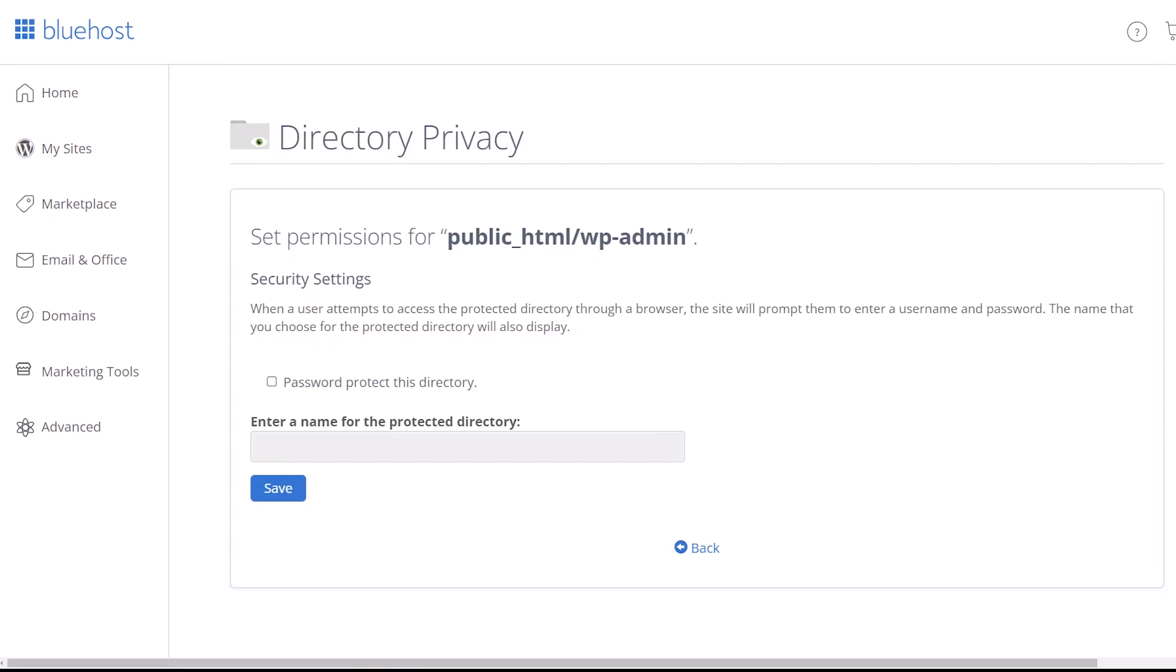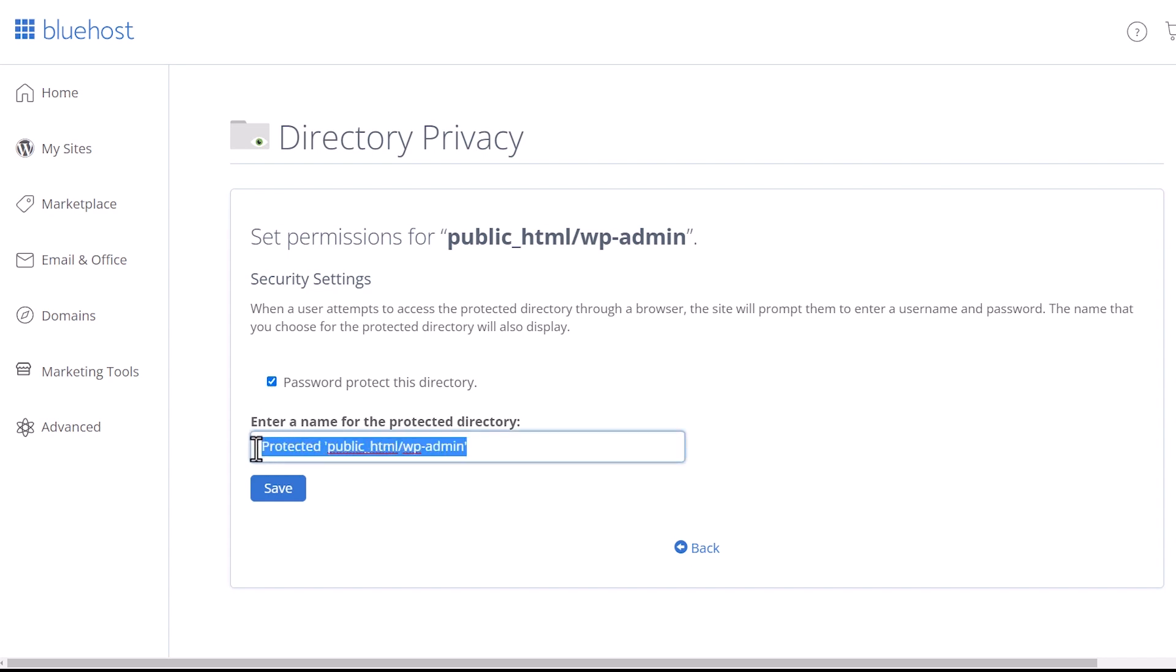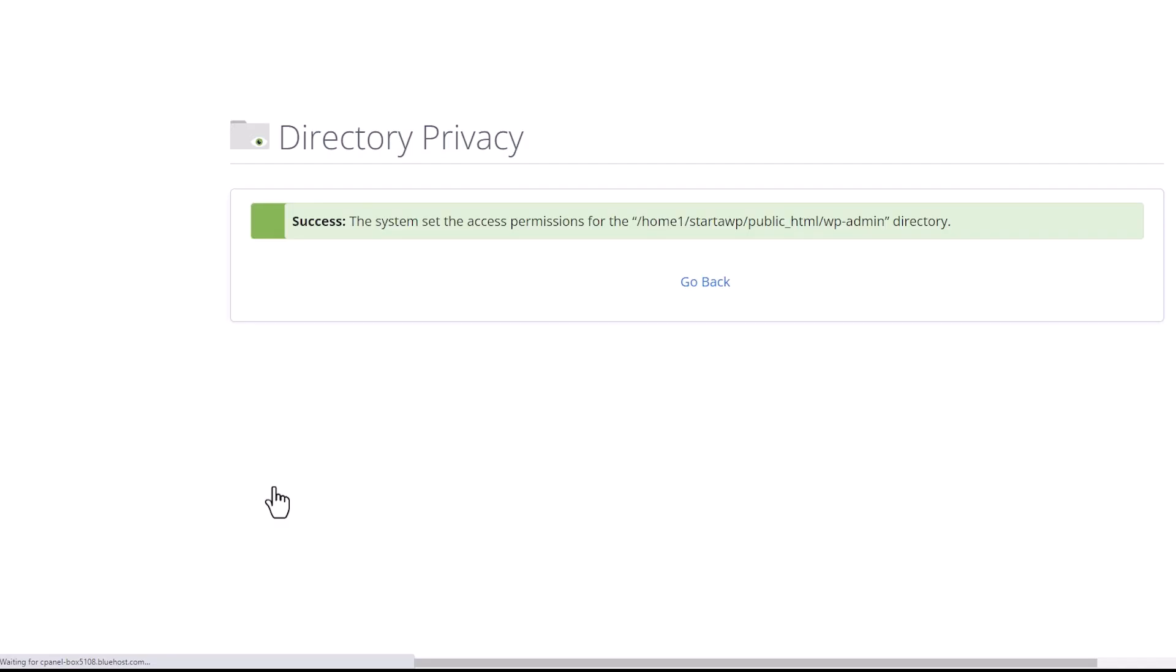And then you see we can password protect the directory. So let's enable this and you can change this, enter a name that is meaningful to you, or you can just leave it like this and do something like admin area to help me remember it. And let's go ahead and click save.